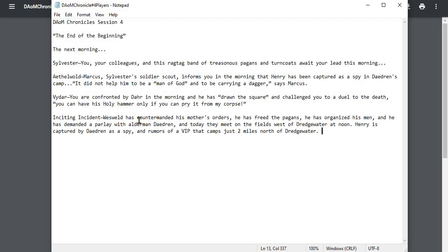You can have this holy hammer only if you can pry it from my corpse. So in front of everyone, he has drawn the square and has challenged you to a duel, as you have clearly dishonored him, ultimately, and he wants satisfaction.